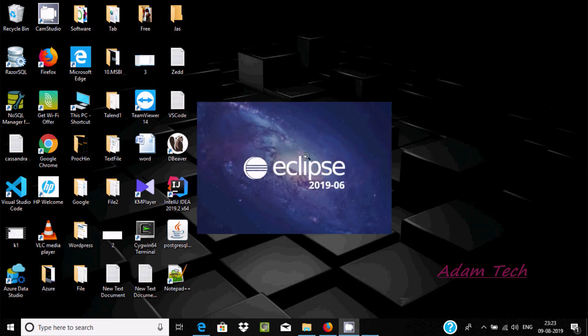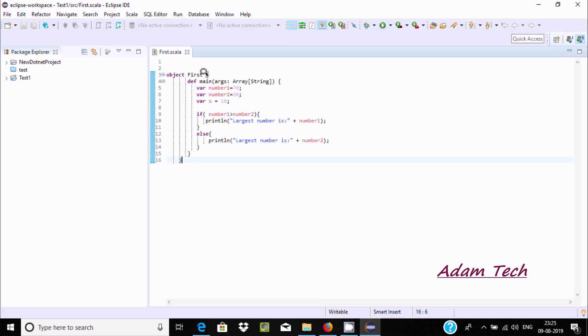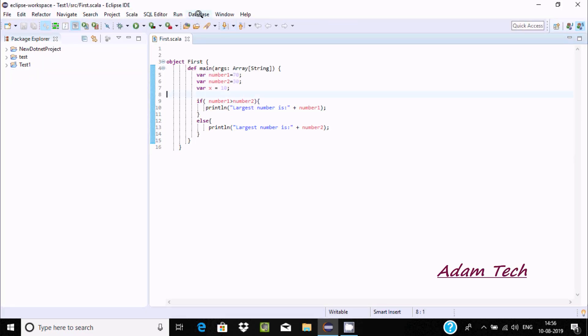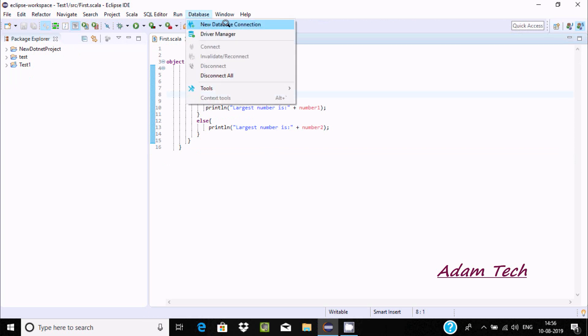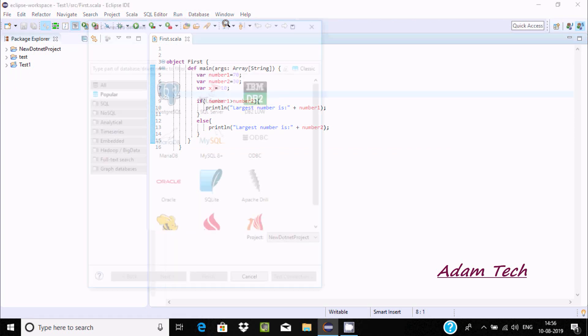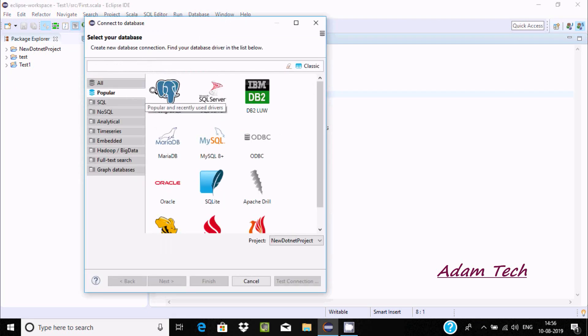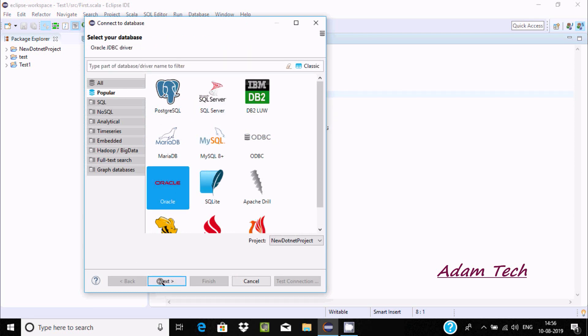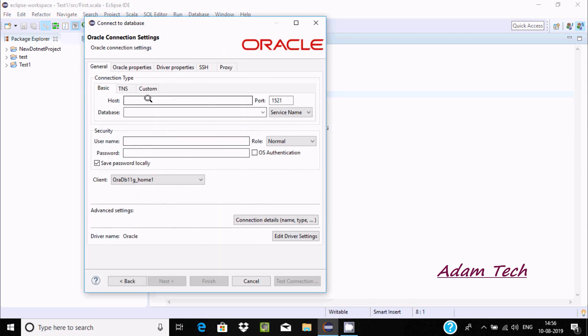We are starting Eclipse IDE. Now you can find the database tab. Let's go to database and you can find new database connection. Click there and you can find all these things. We're going to connect with Oracle. Click on next.